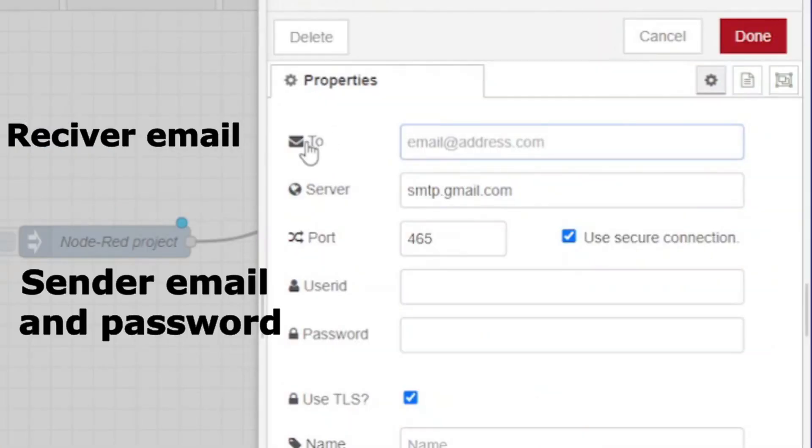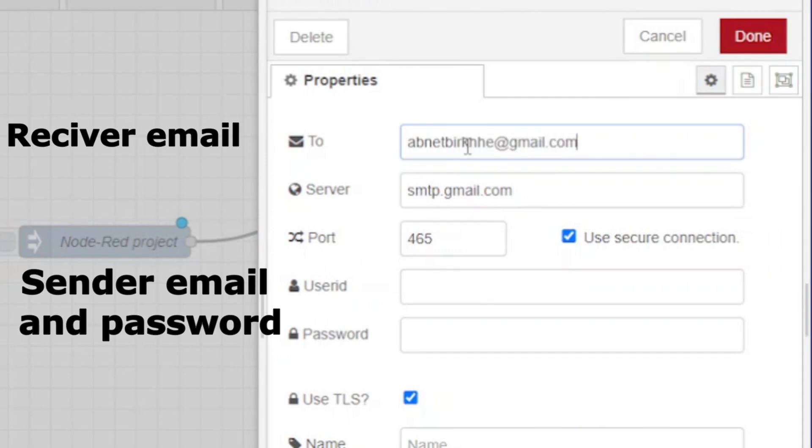Click on the email node and write receiver email address to whom you intend to send the email. Write sender email address in user ID and sender email password in password, then press done.